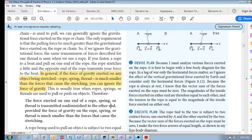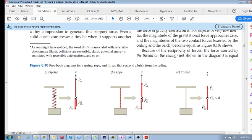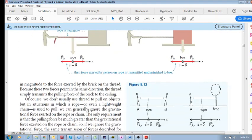The force exerted on one end of a rope, spring, or thread is transmitted undiminished to the other end — provided the force of gravity of that rope, spring, or thread is much smaller. So here's your spring, rope, or thread with a force being applied: if we assume the inertia of this object is so small, then the force applied at one end is transmitted undiminished all the way to the other side — right through the rope.